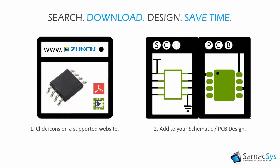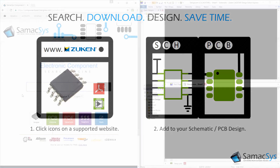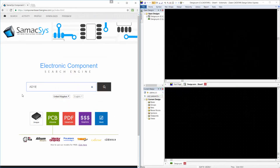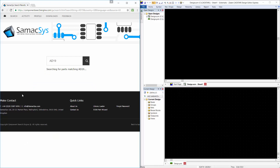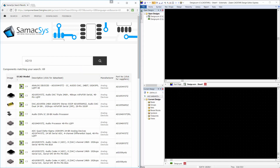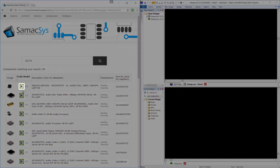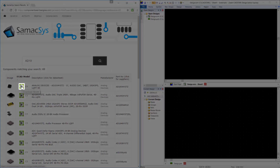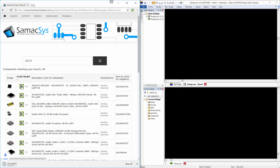It's as easy as 1, 2, 3. First, search for the component you wish to use, then click to download it. Finally, place it in your ECAD tool.